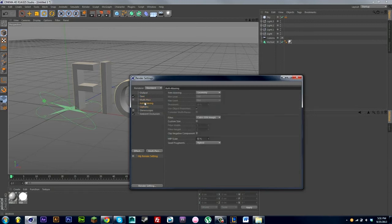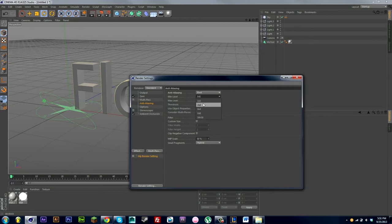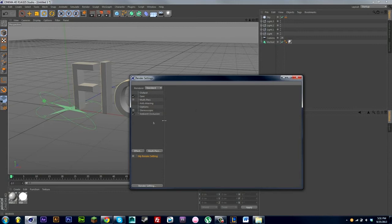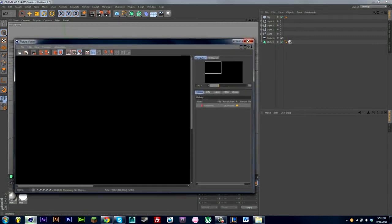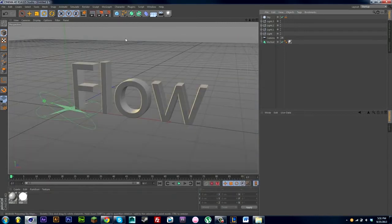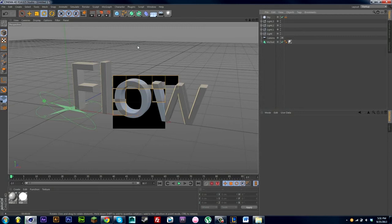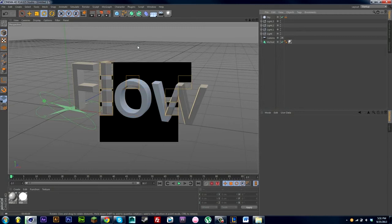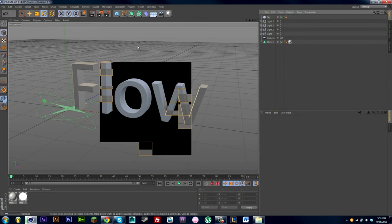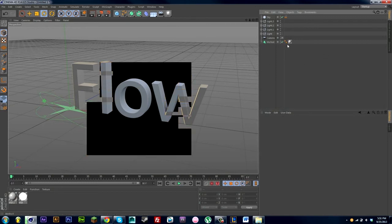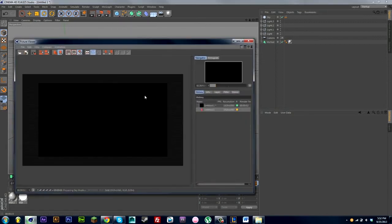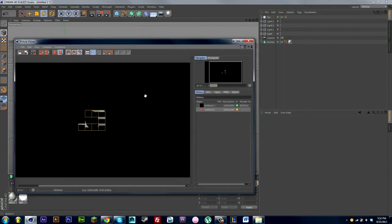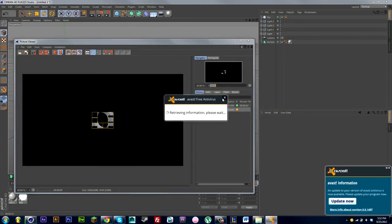And then another thing you can do is go to anti-aliasing, then go to best from geometry, and then turn the minimum level to two times two. When you render it out you might see you have very sharp, pixelated lines on the end of the edges of the text. And what anti-aliasing does is it smooths out the edges and it just makes it look a bit nicer, not so pixelated. So if I was to render this out right now, it's a pretty simple scene so it shouldn't take that long to render out. But I'll just skip the render anyway.